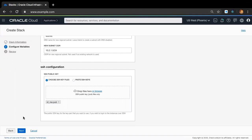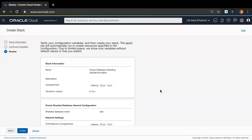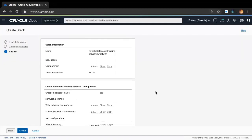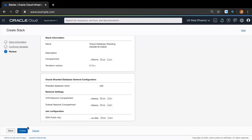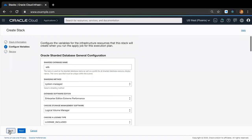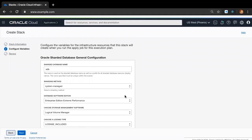Then all you need to do is click Next, and in the following review screen, review your configuration variables and click Create, which will create all the Oracle Database Sharding resources required and apply the Oracle Shard Database. Isn't that sweet and simple? Now let me step back to the sharding configuration screen and go over the rest of the configuration sections.